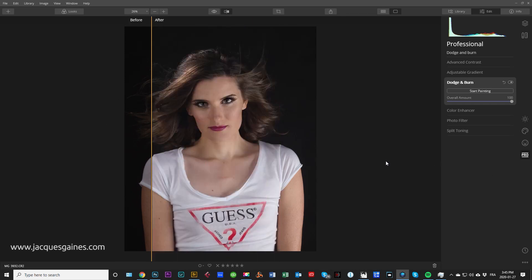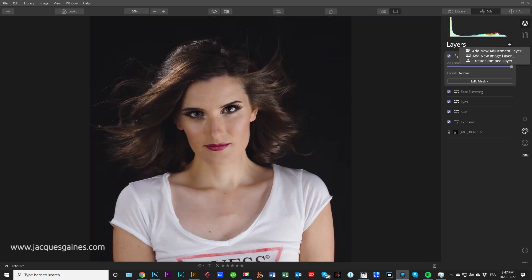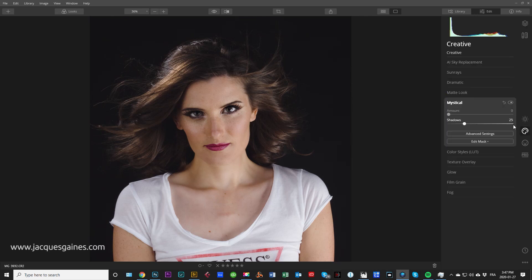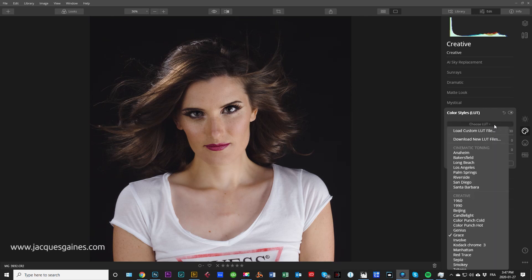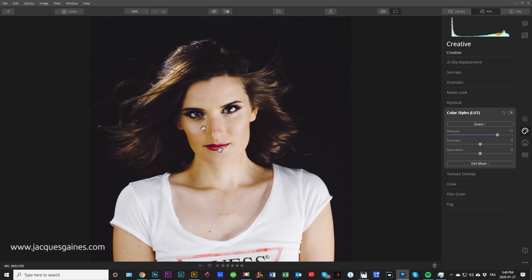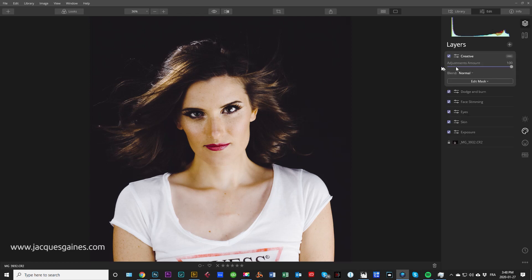Now let's play artistically with this photo — and again, it's a good idea to use your layers for this. I'm going to make a new adjustment layer and call it 'Creative.' I'll take this layer and play with it to finalize and make it fun. Let's go to Color Style — I really like 'Grace' on this one. Let's see what Grace looks like. I kind of like it. I'll bring that amount up — don't be too panicky about how strong it looks, because we're going to play with that within layers.